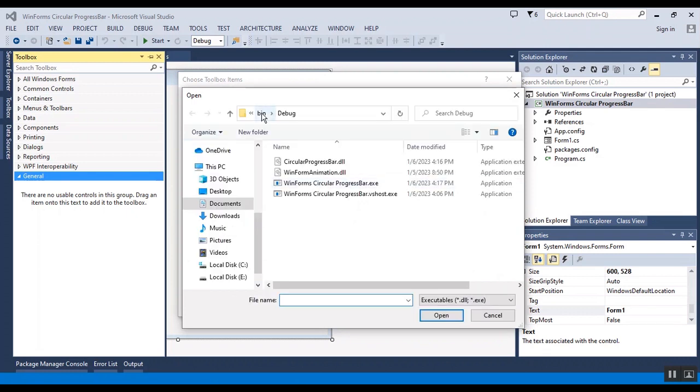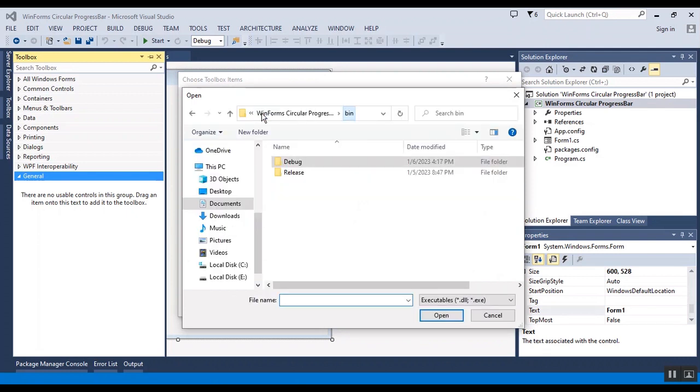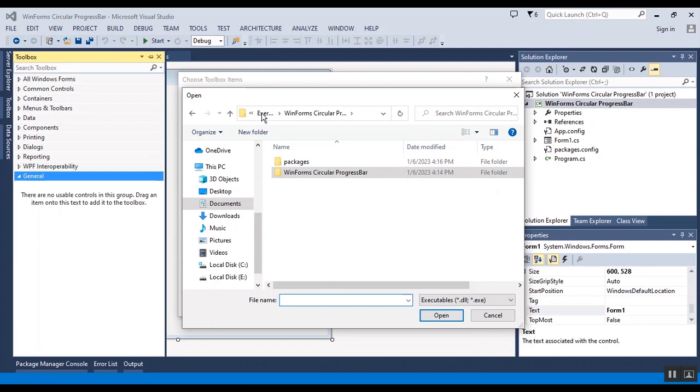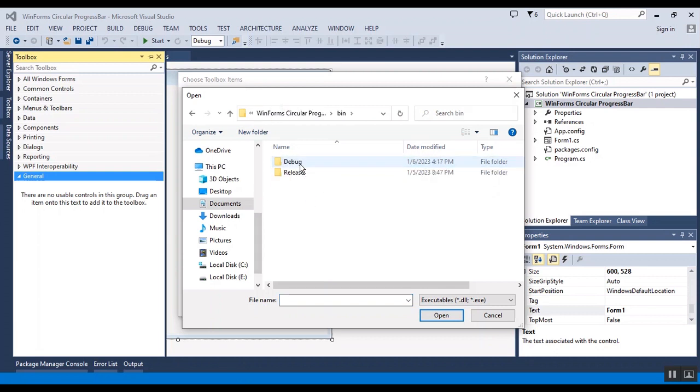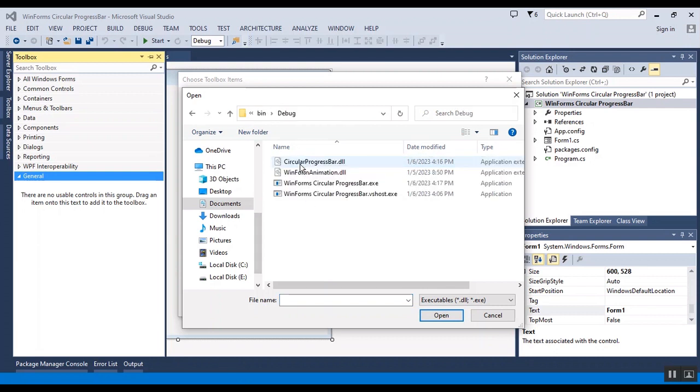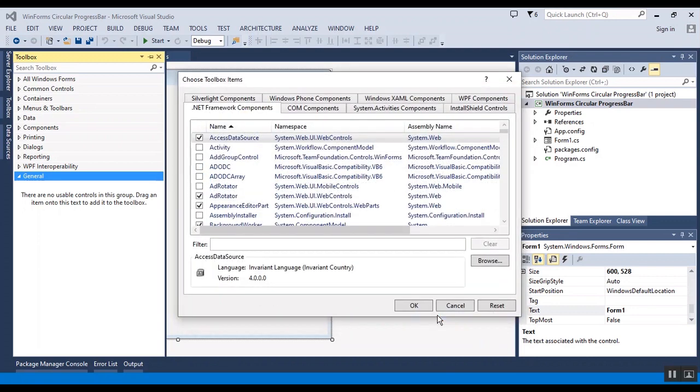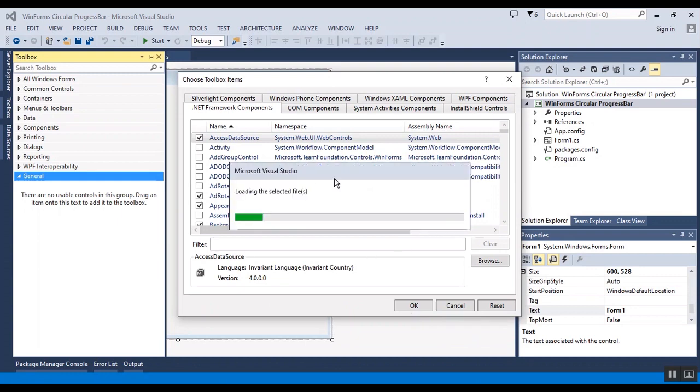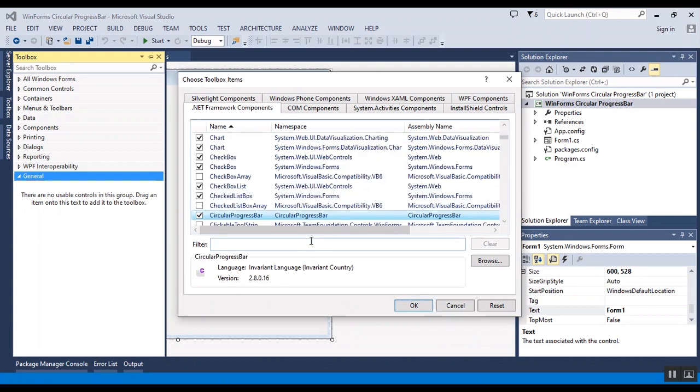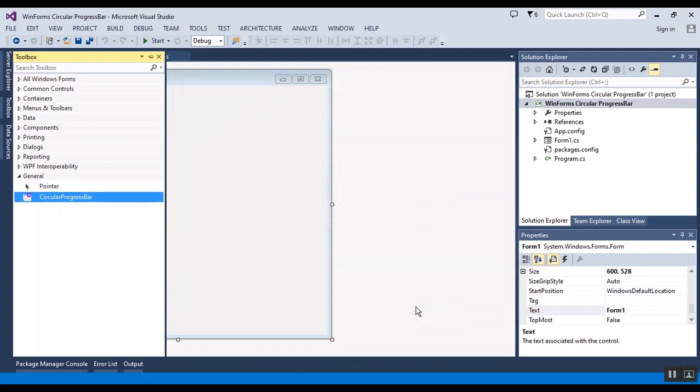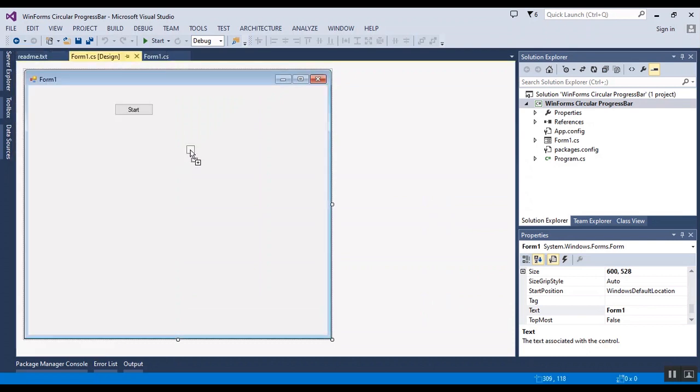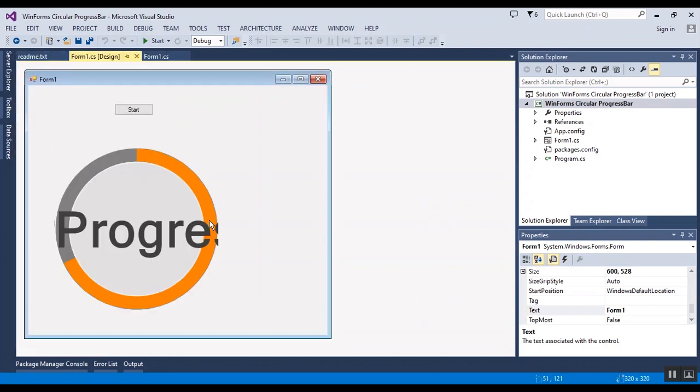I should add the DLL file in the project folder. You can find these folders and select circular progress bar dot DLL. And I add it. This is the circular progress bar. I should add it to the project, and now I have the circular progress bar.